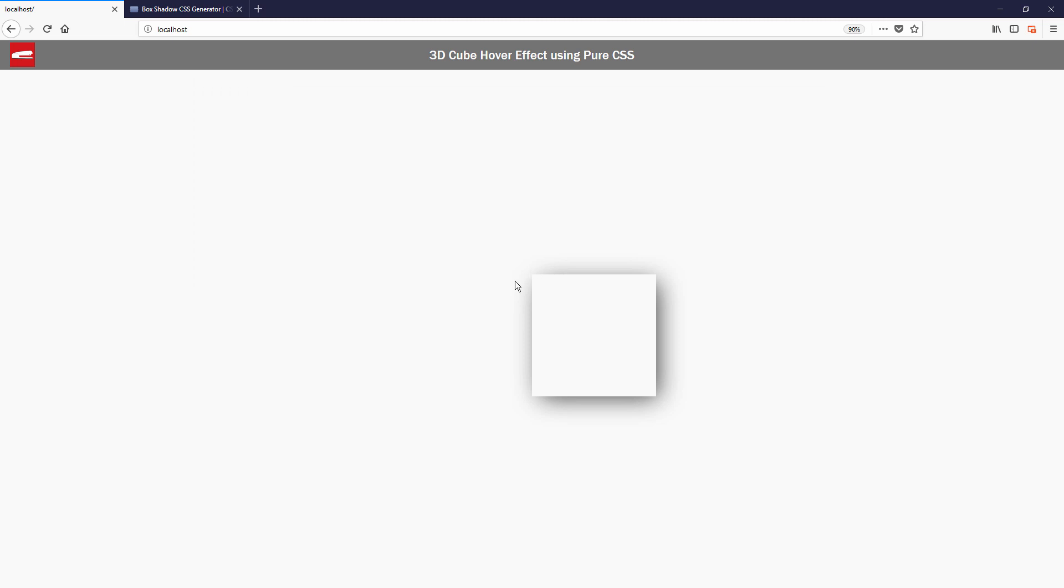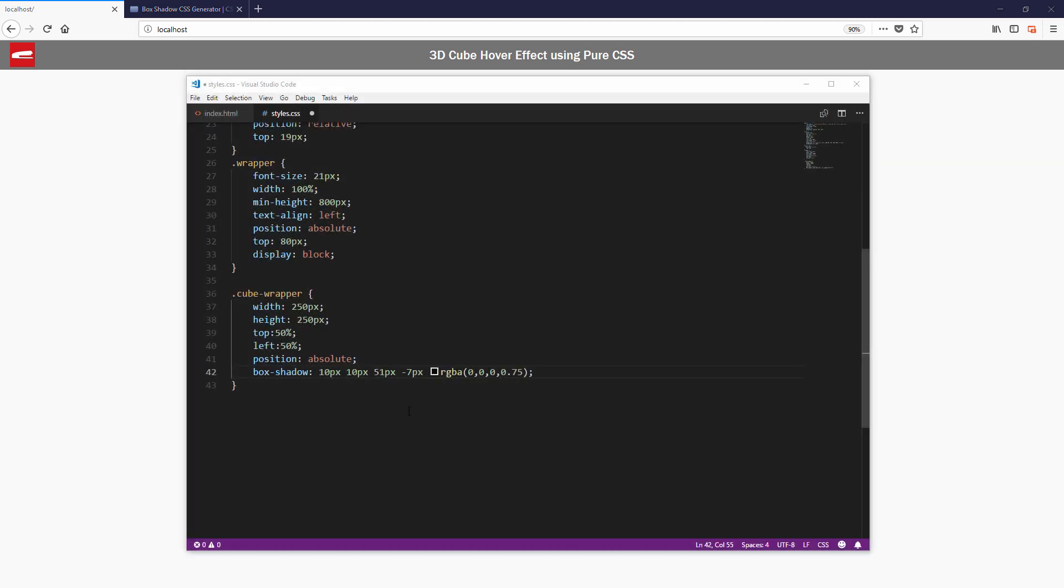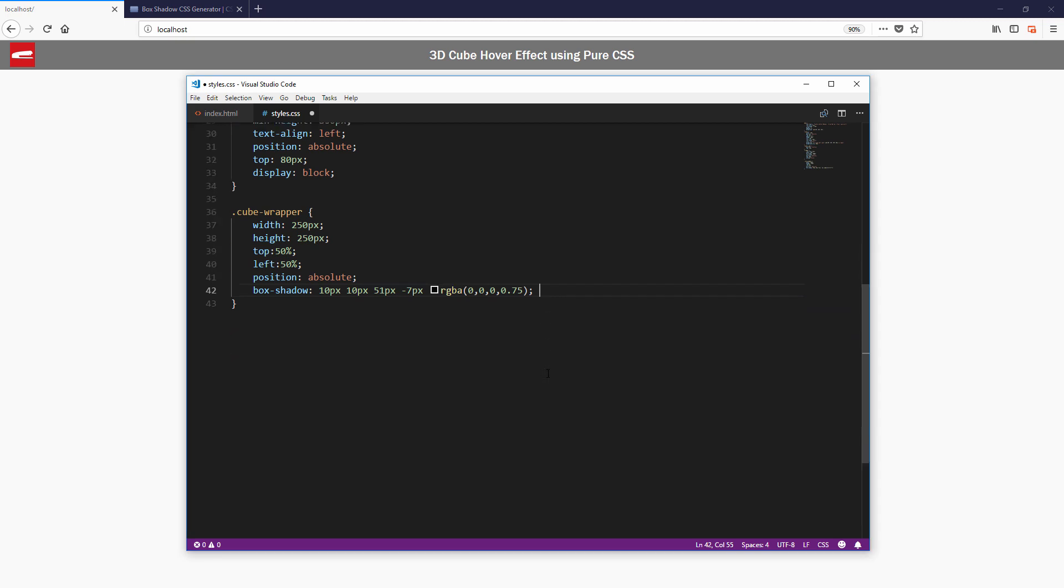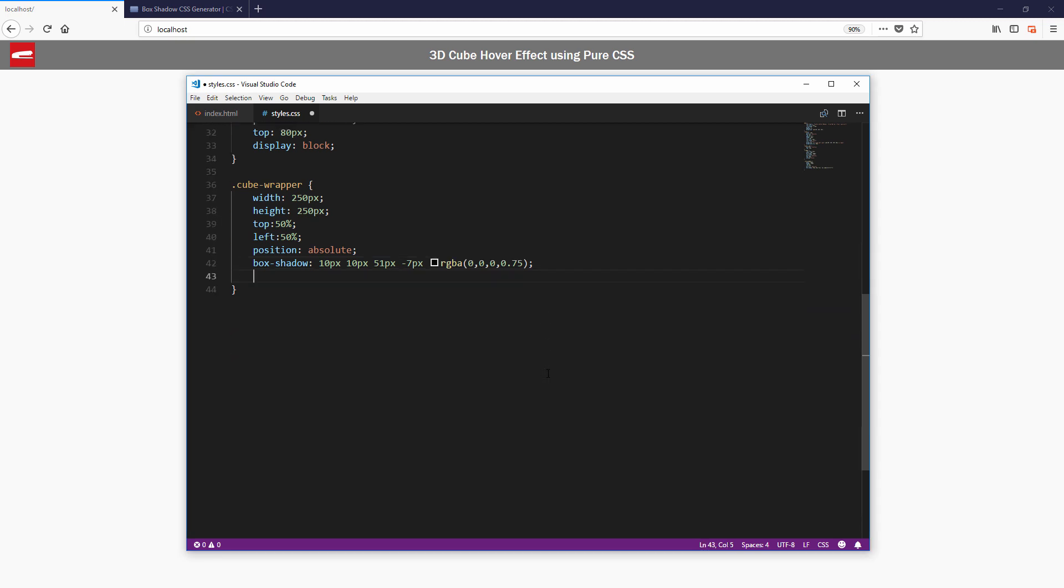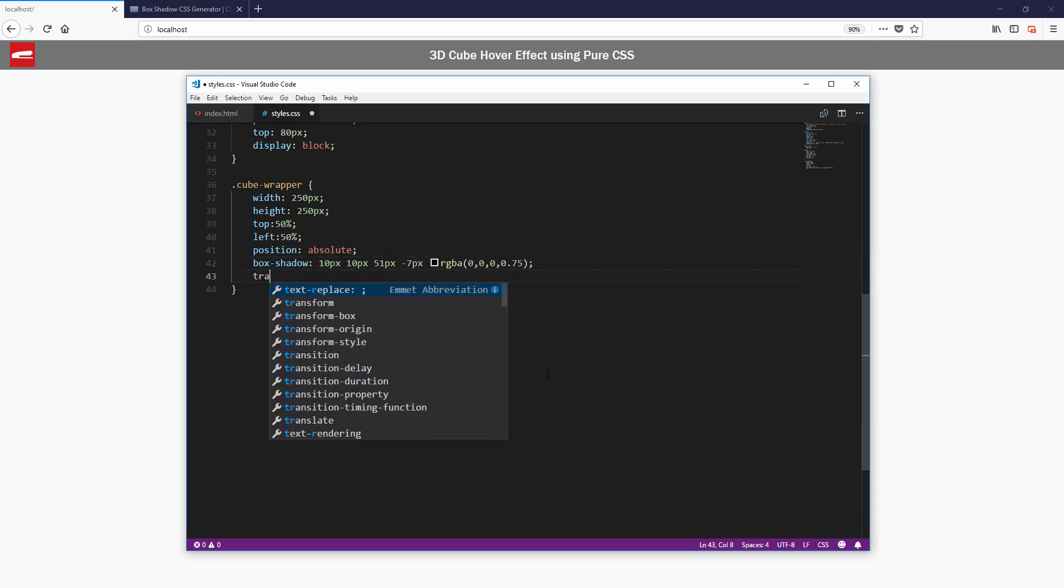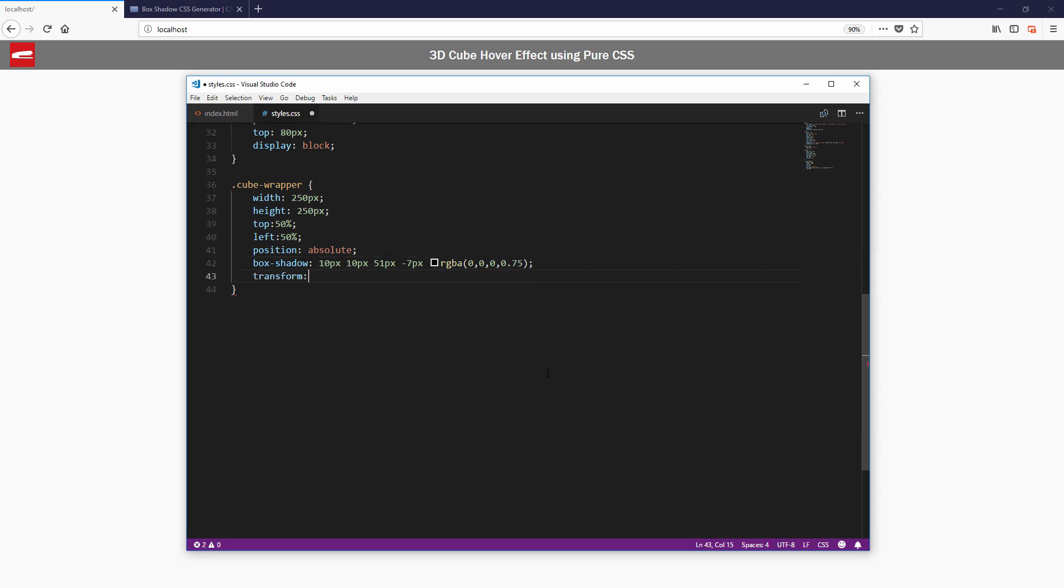Now you'll see that the top left of the cube is on the center, which is technically correct since it's the position reference point. So I'm going to add a minus 50% transform to offset that and really center the cube.